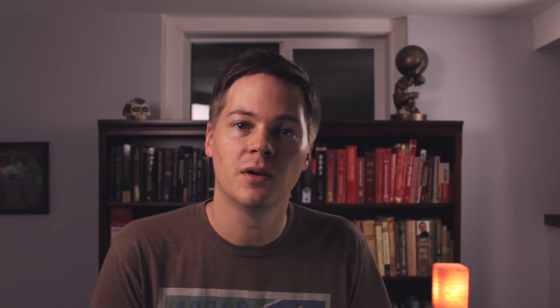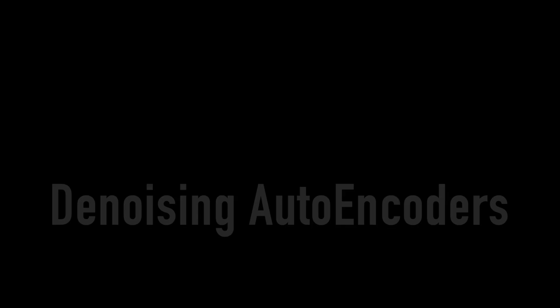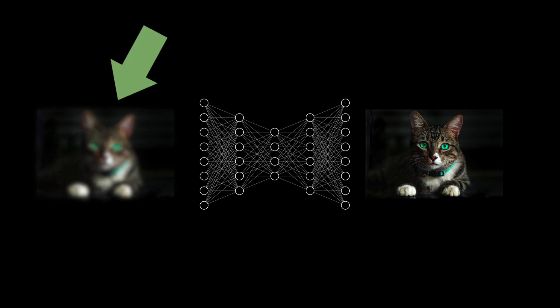And this gets us into the world of denoising autoencoders. The idea is this: before you pass the input into the network, you add noise to it. So if it's an image, maybe you add blur. Then you ask the network to learn how to erase the noise that you just added and reconstruct the original input.